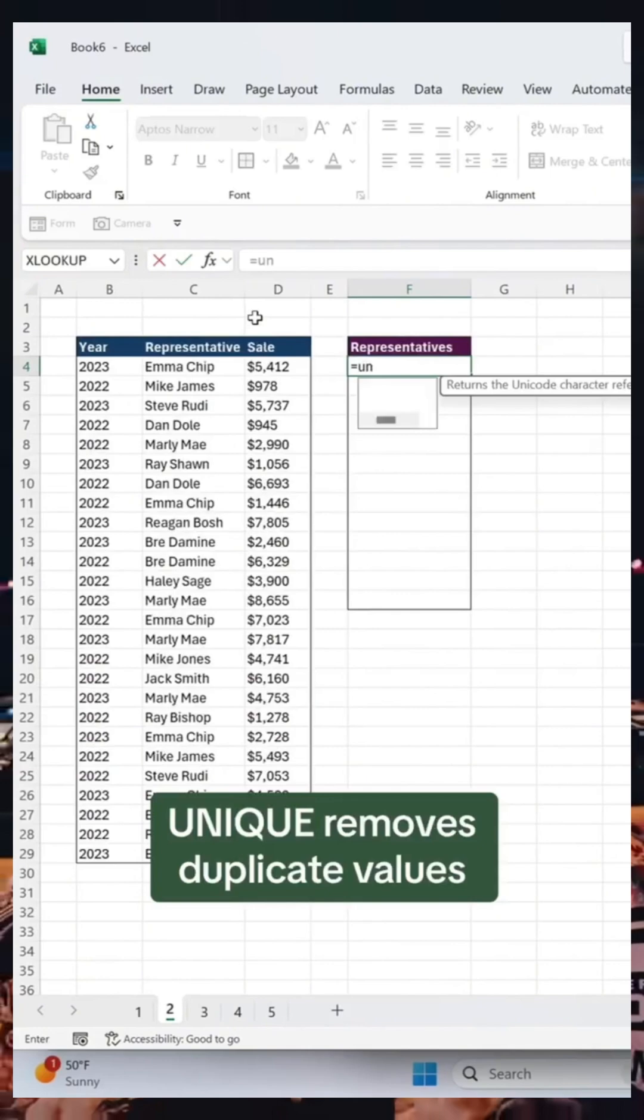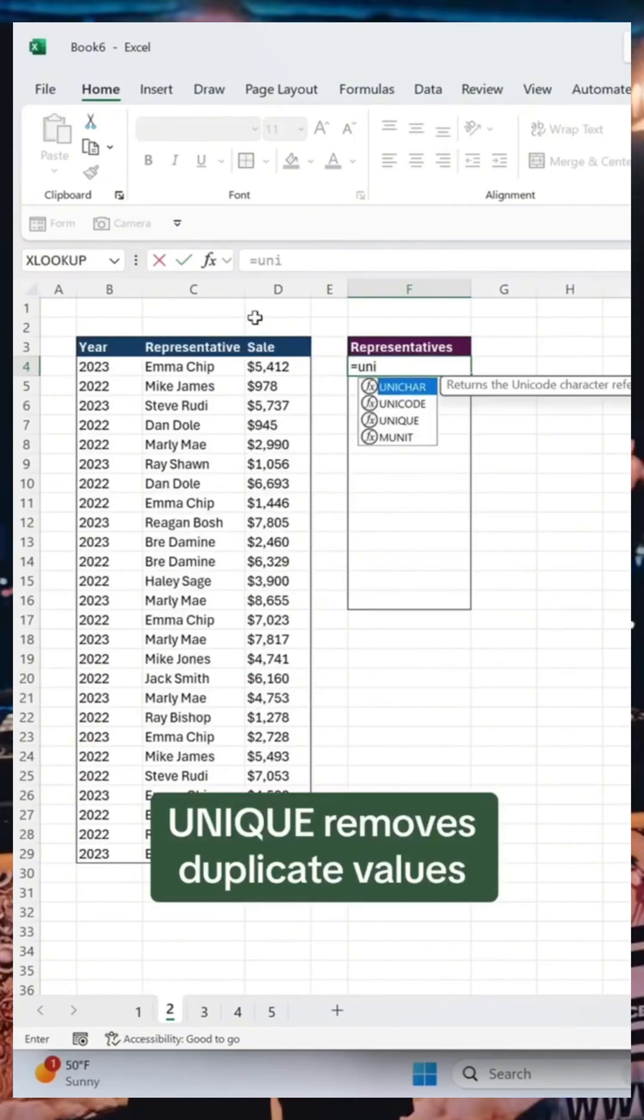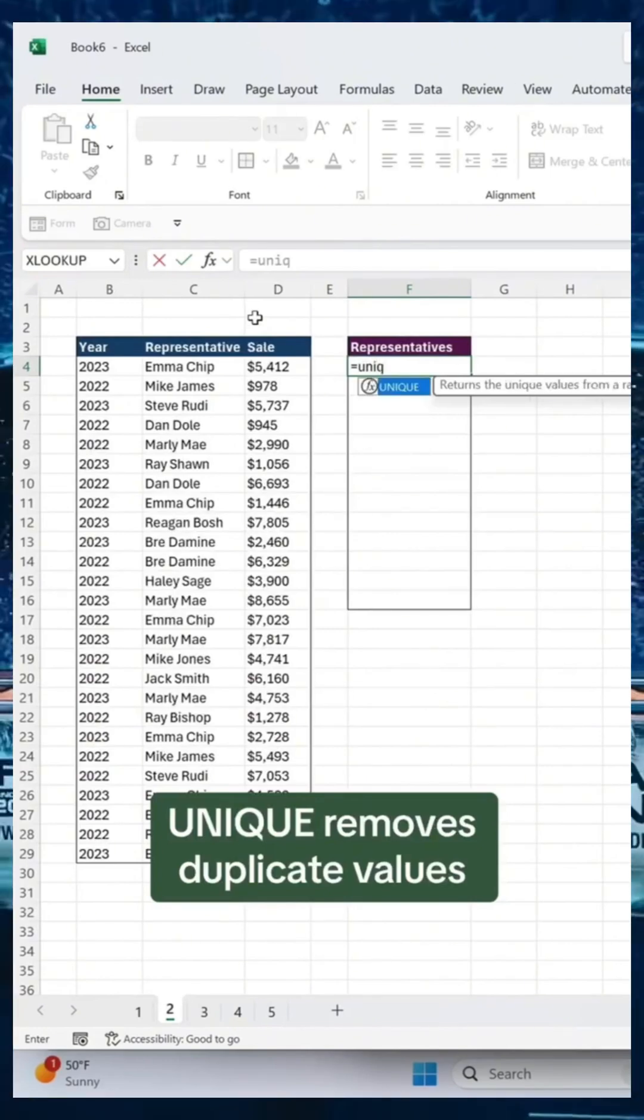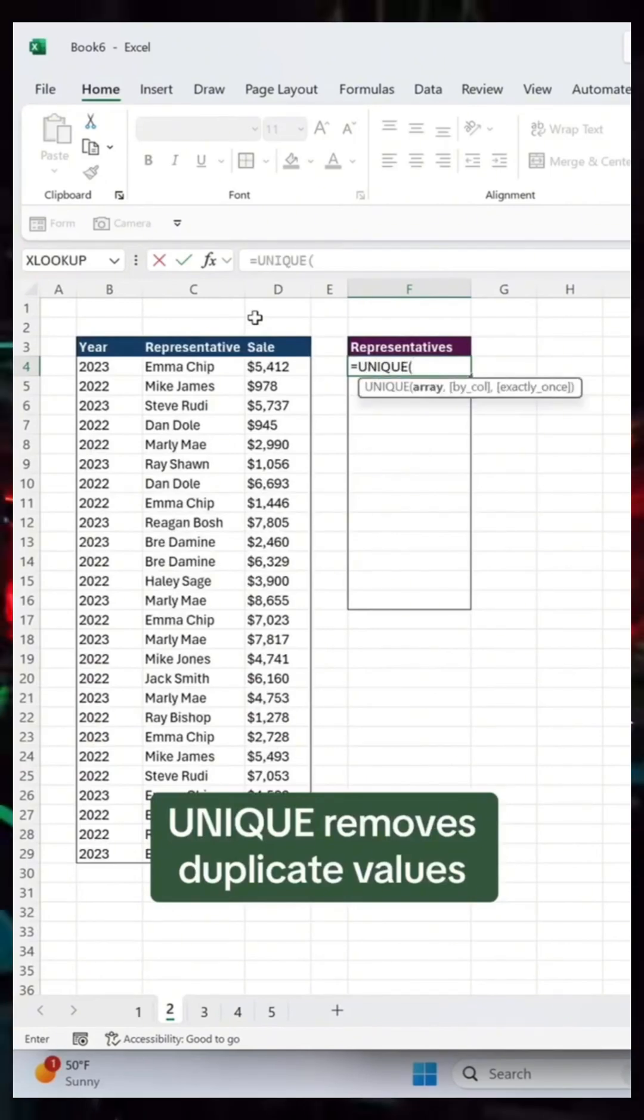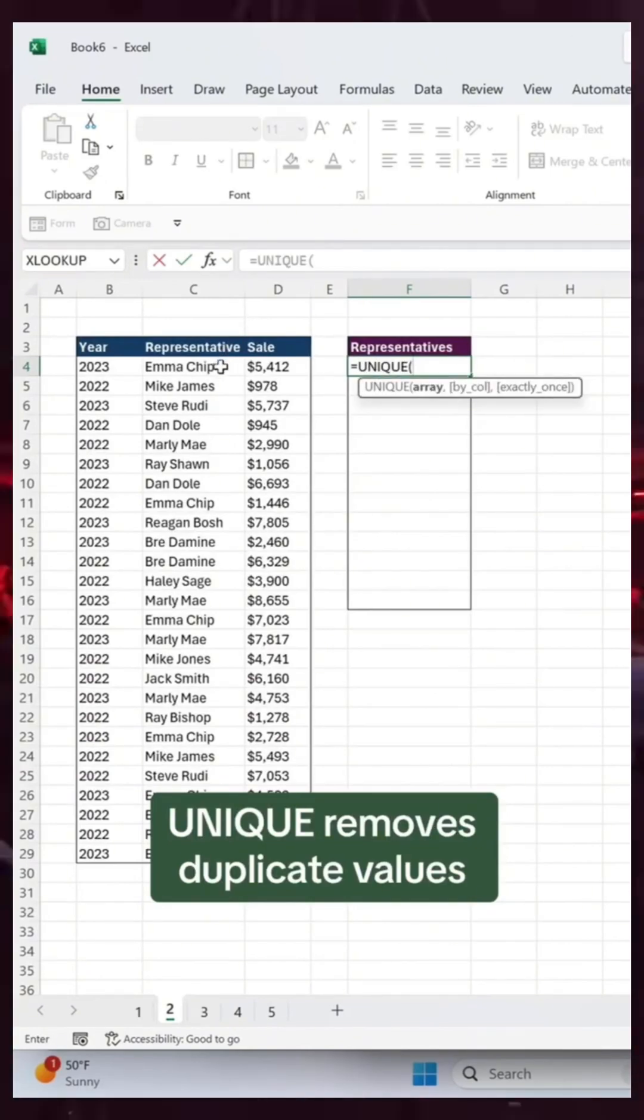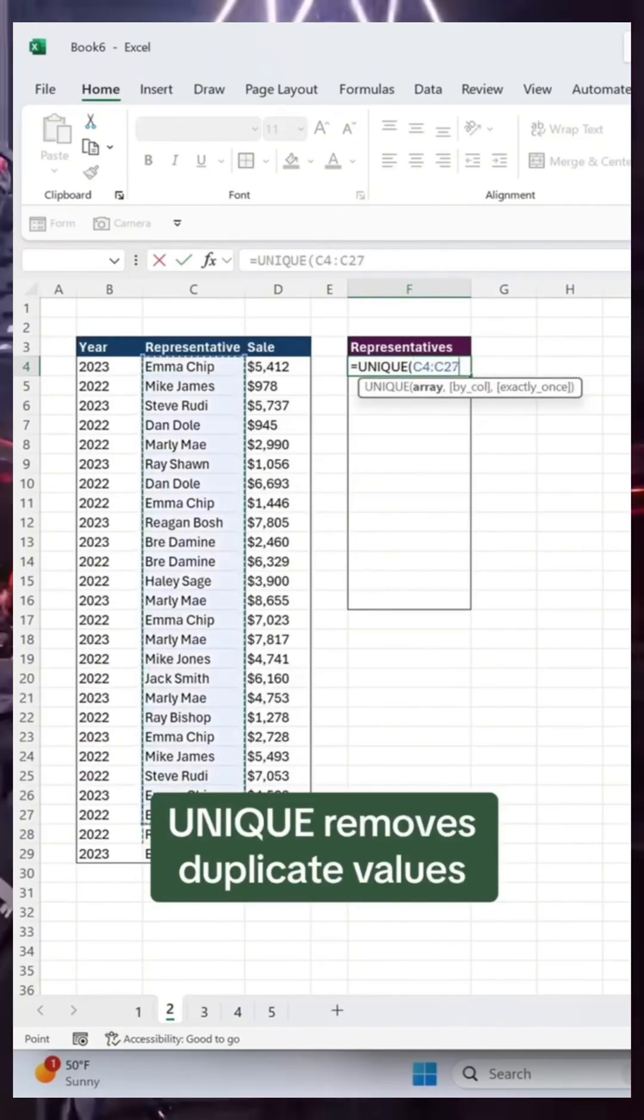The Unique function removes duplicate values. Just enter the array that contains the duplicates and you're done.